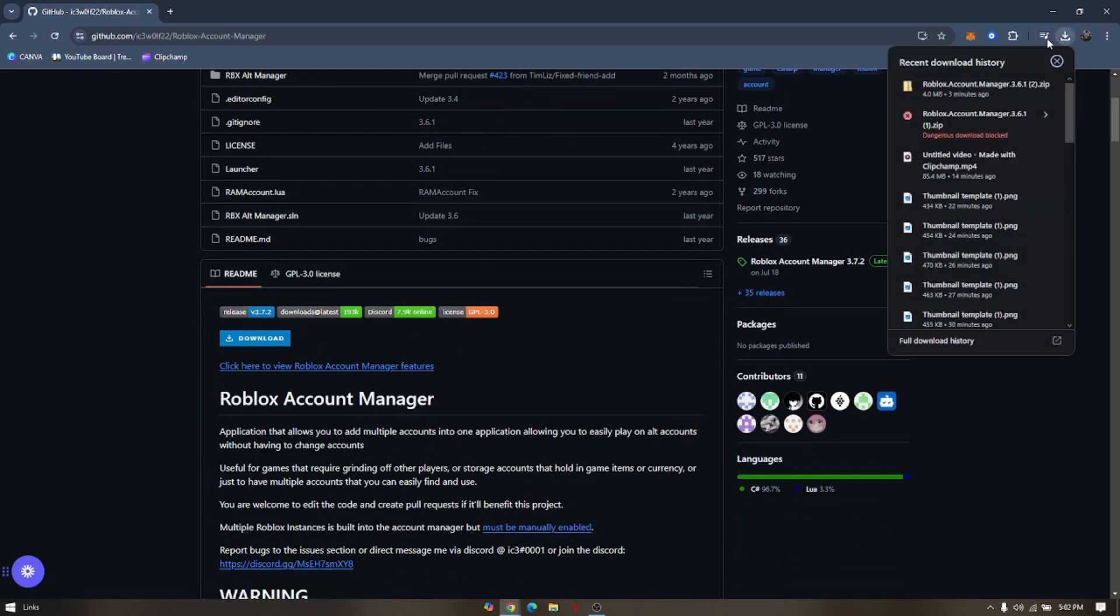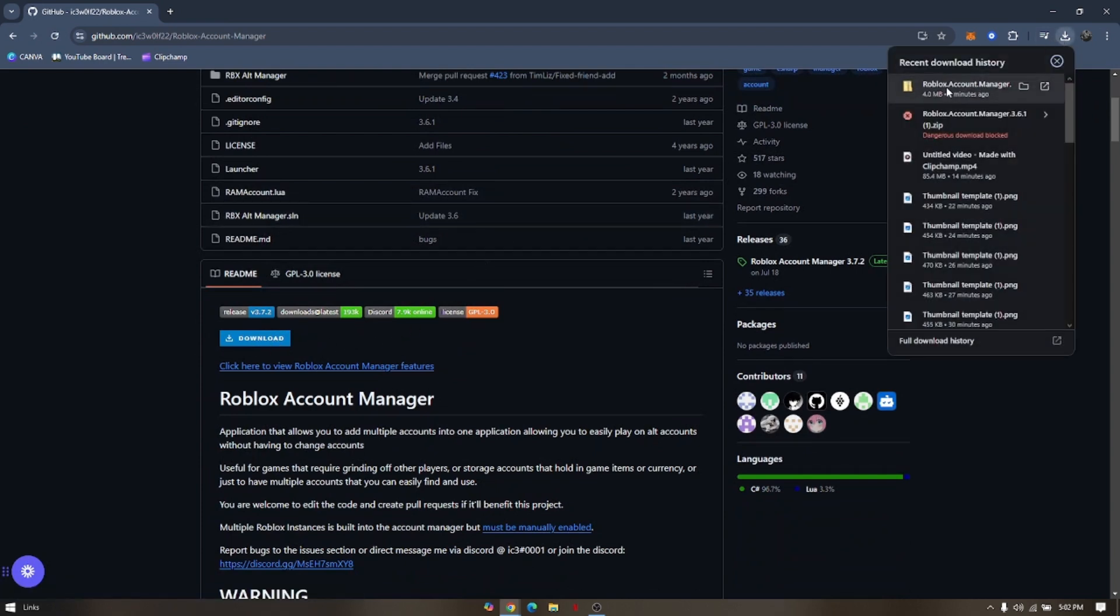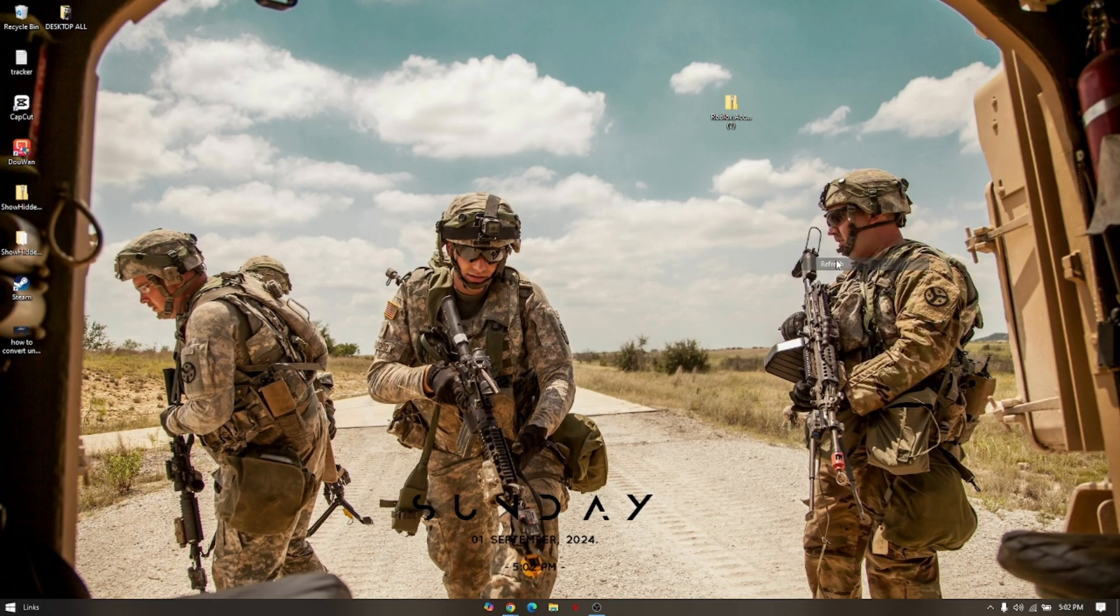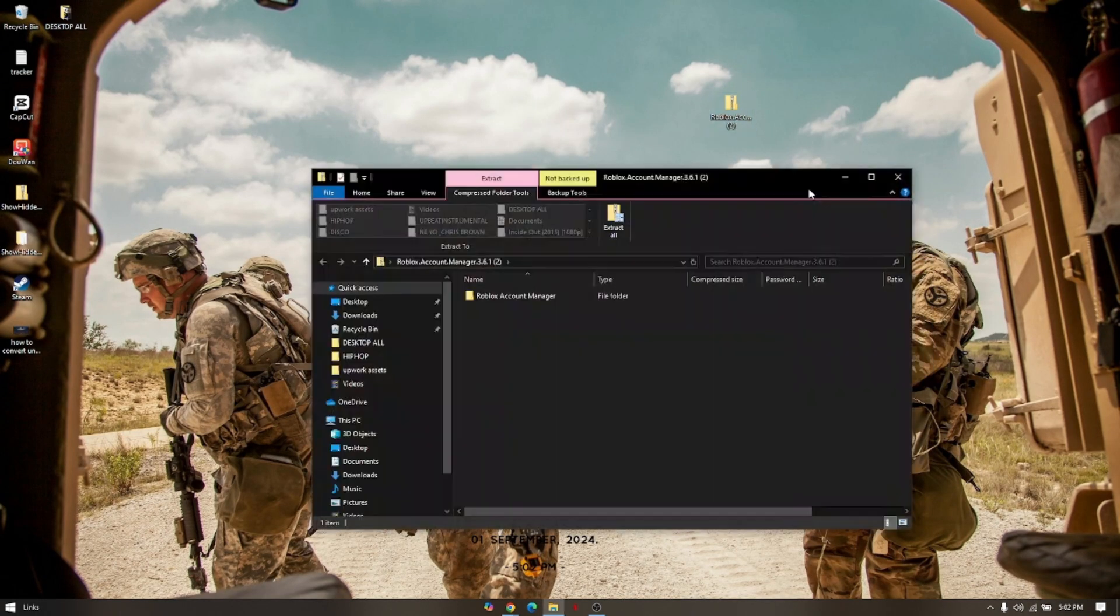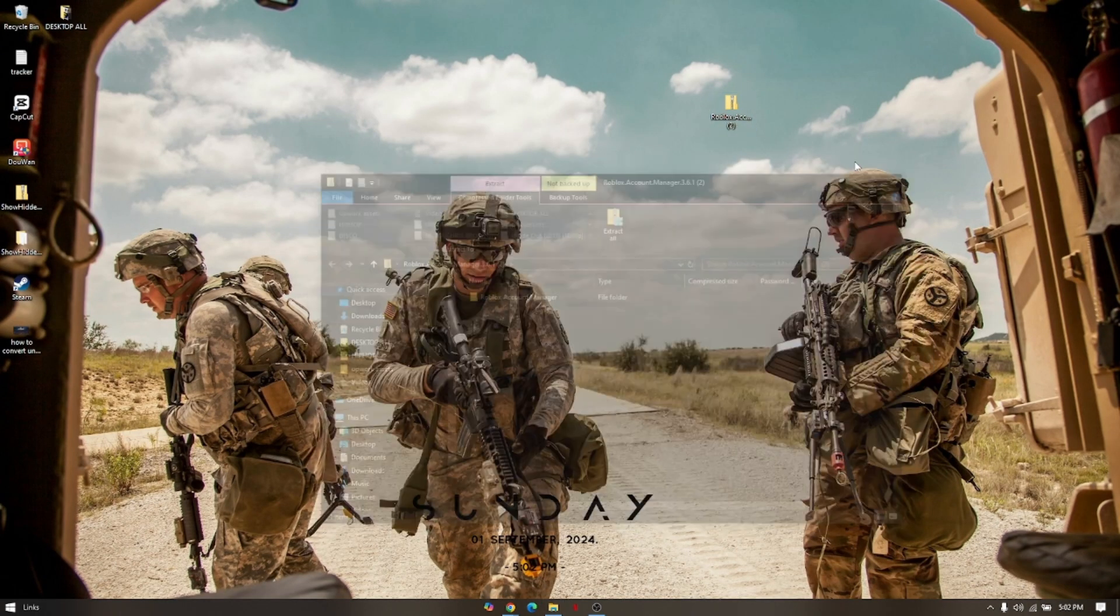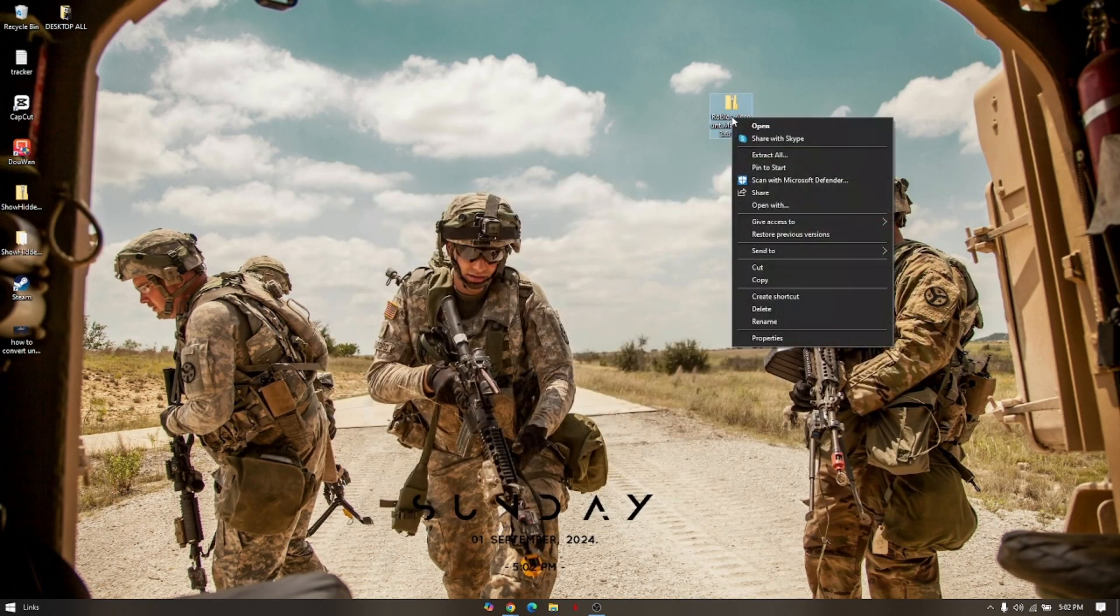It will automatically prompt here. Then pull up the file that you have downloaded. Extract all of them.